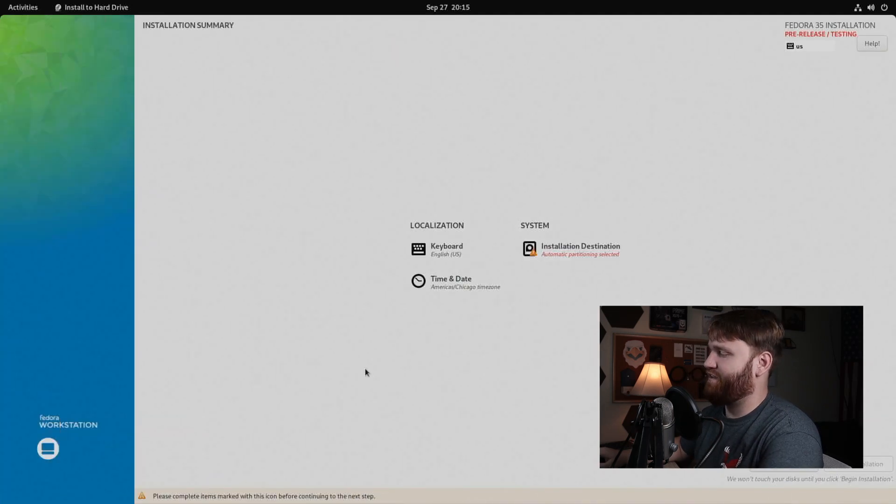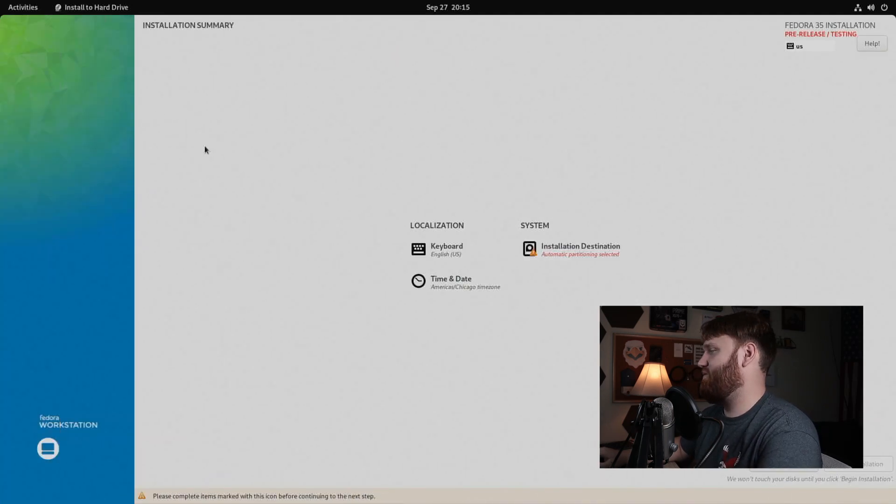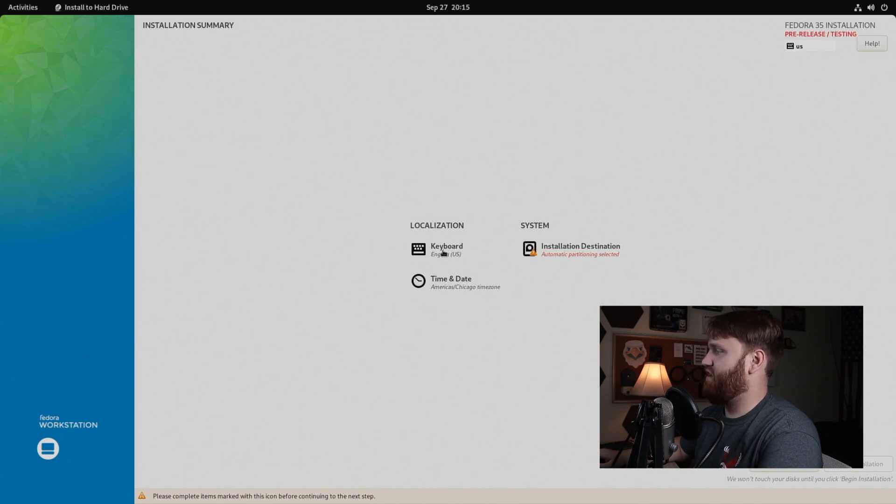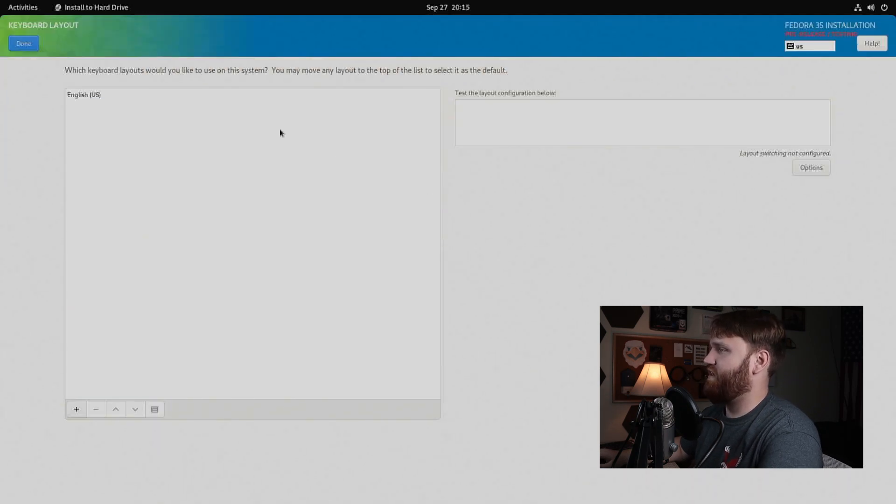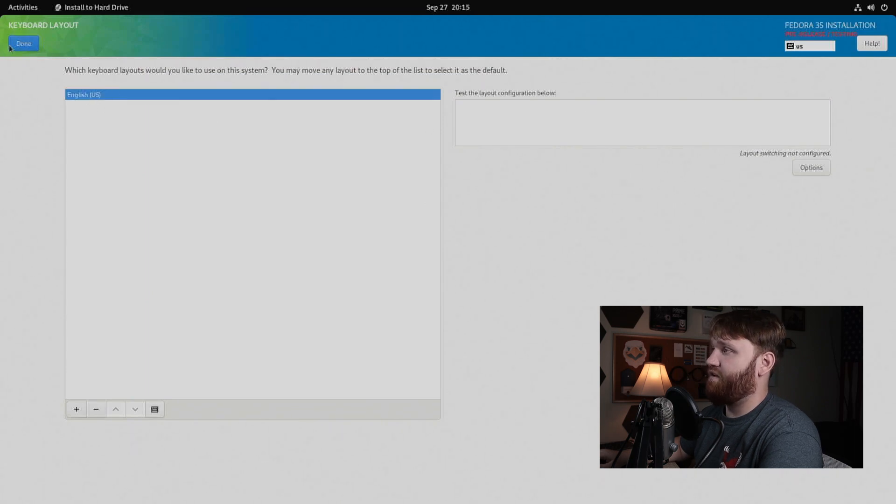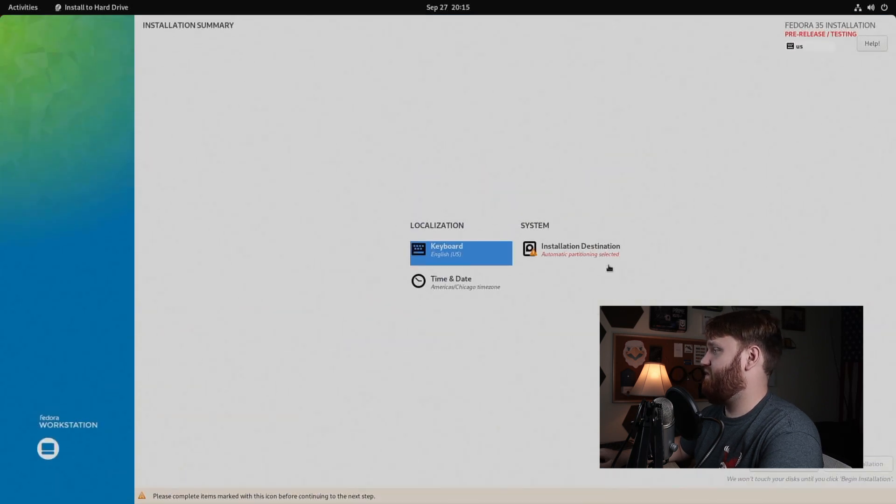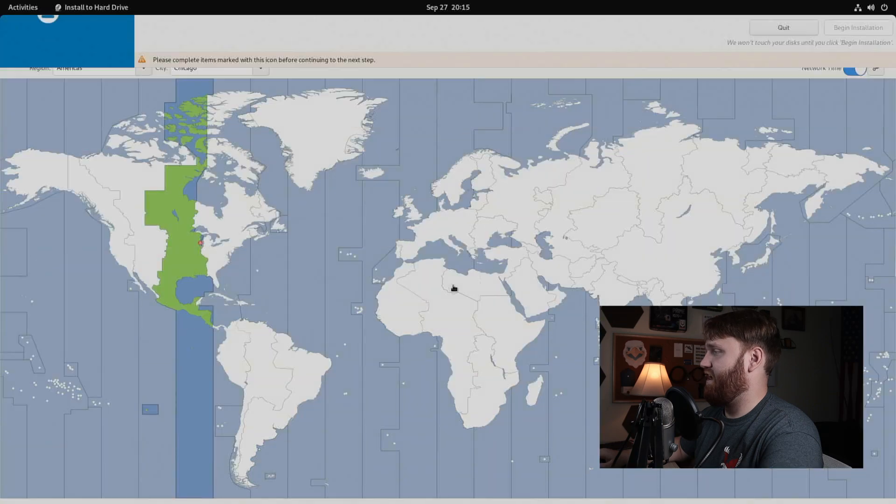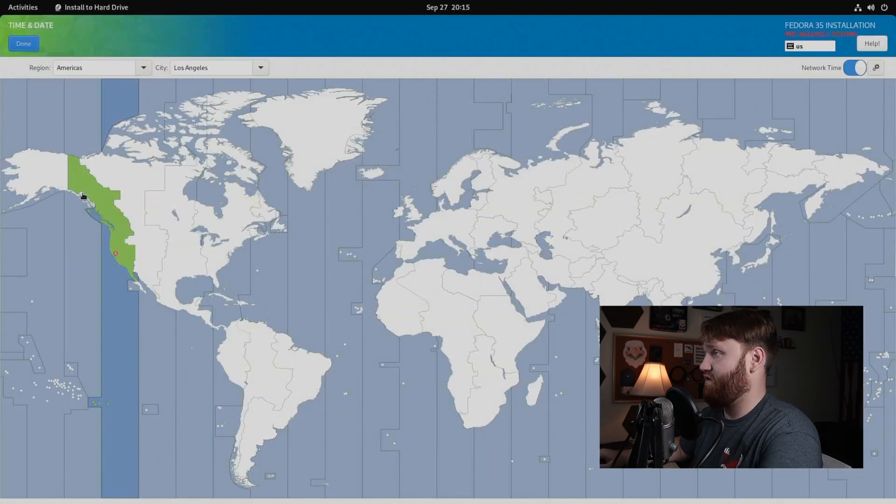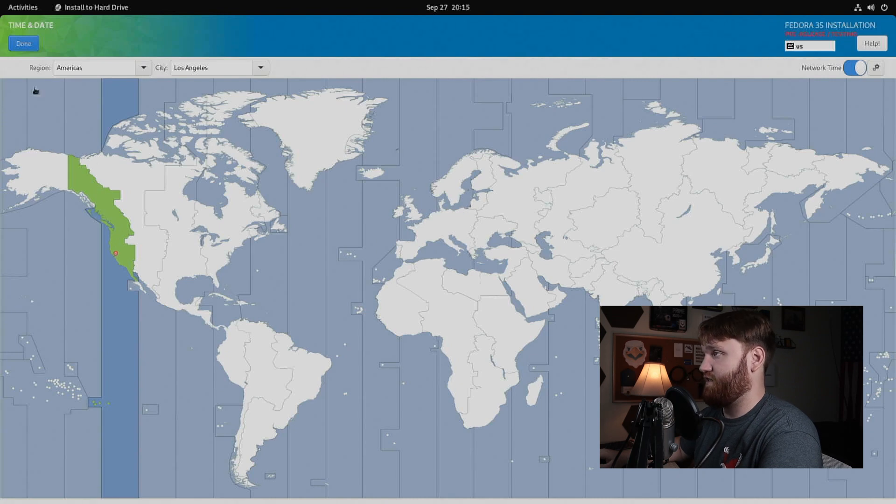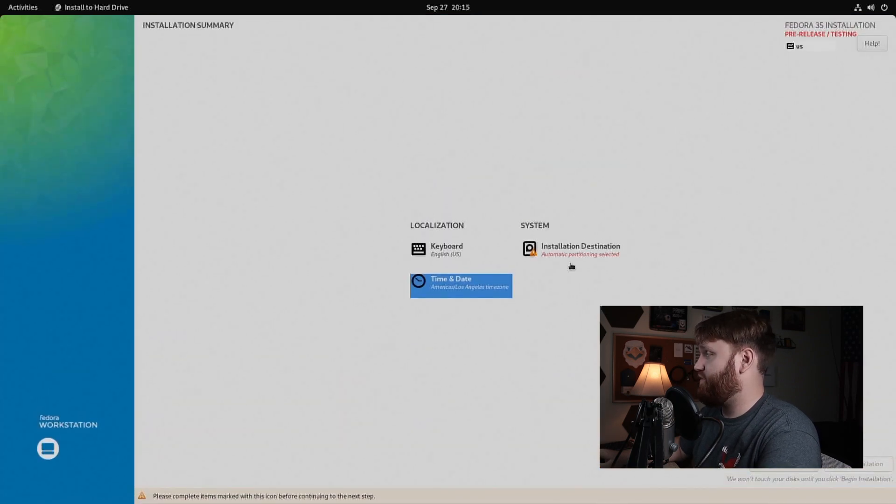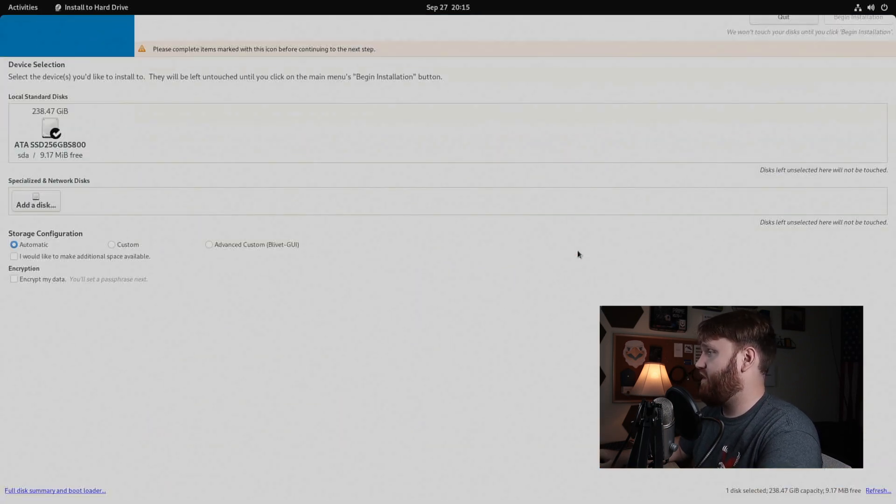And here, this is where it's kind of different. Instead of just walking you through a step-by-step thing, you have to go in and do all this. Keyboard's already set, but if you want to, you go ahead, select your proper keyboard layout, hit done. From there, you can do your time and date. I am not in Chicago time. I'm going to go Los Angeles time. And no, I'm not in Los Angeles. I'm nowhere near Los Angeles, thankfully. So let's go done here.